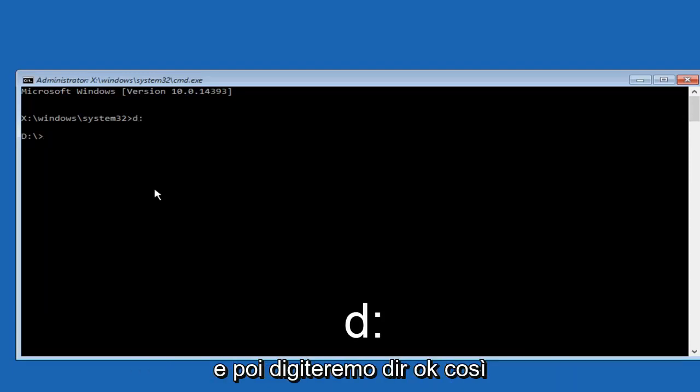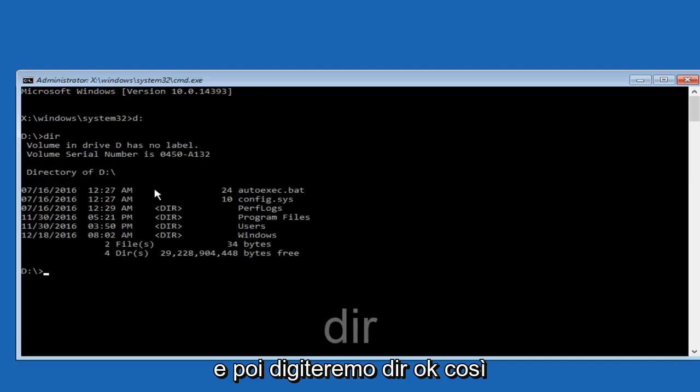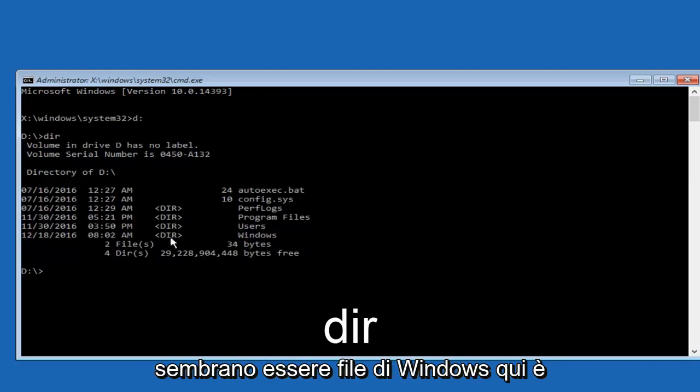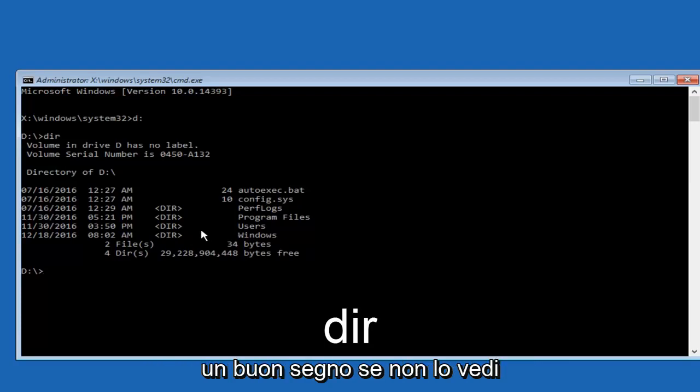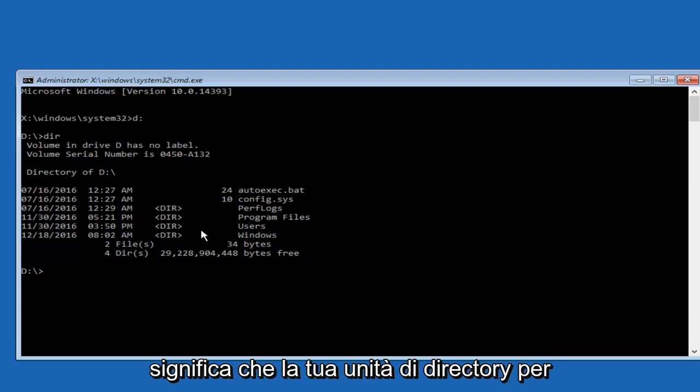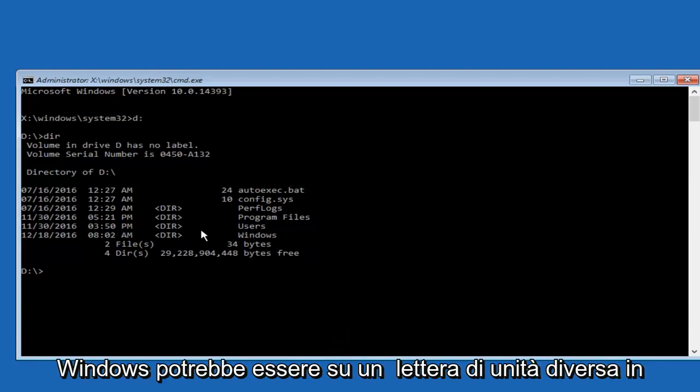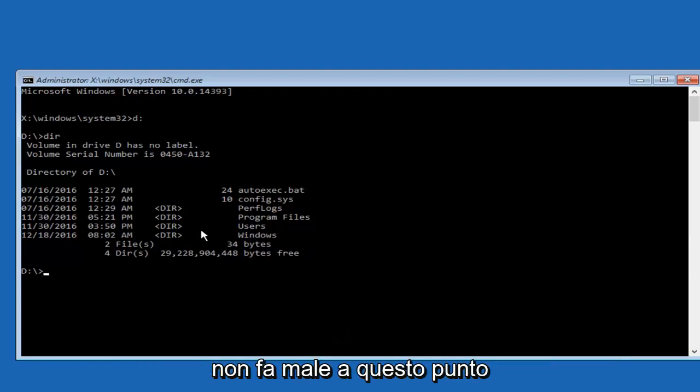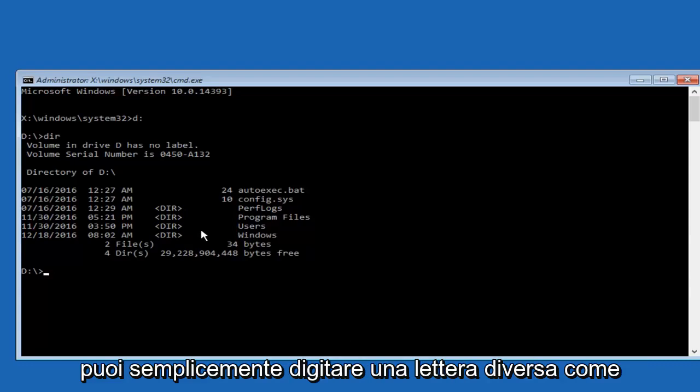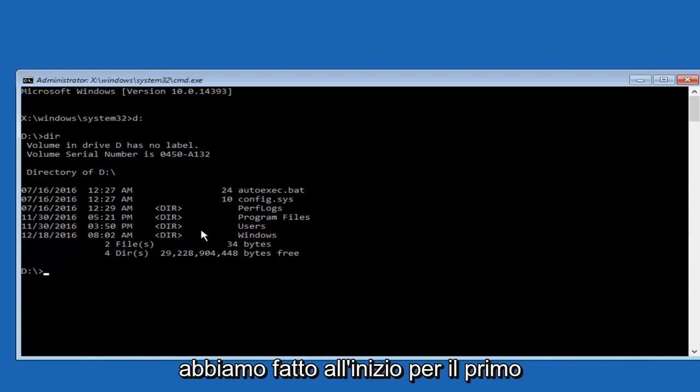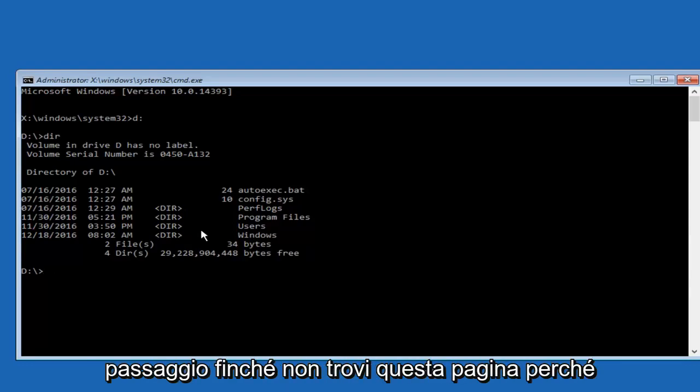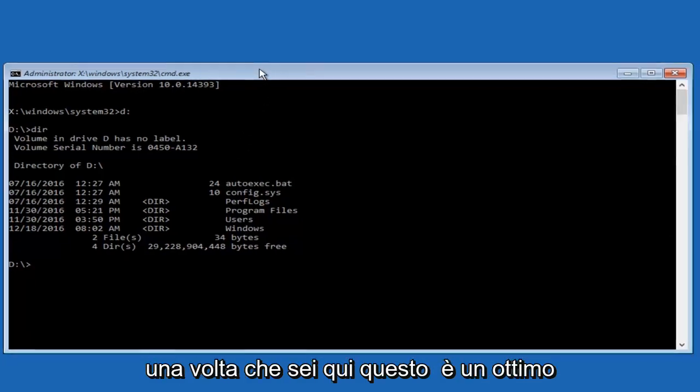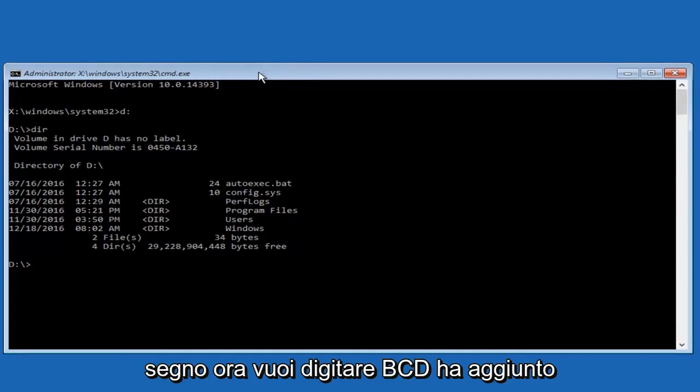And then we're going to type dir. So now that we see that we have what appears to be Windows files here, that's a good sign. If you're not seeing this, that means your directory drive for Windows might be on a different drive letter. So you can try different letters. It doesn't really do any harm at this point. You can just type in a different letter like we did in the beginning for the first step, until you find this page. Because once you're on here, this is a very good sign.